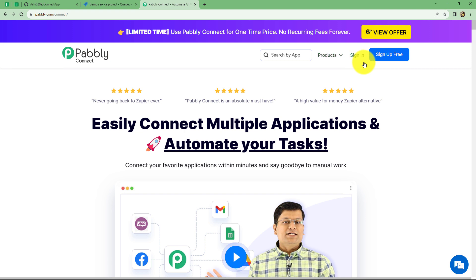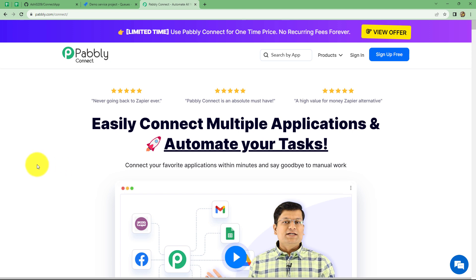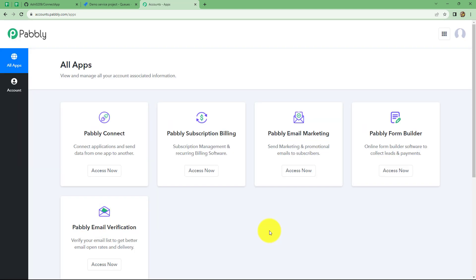Here we can find two options: sign in and sign up for free. So if you are a new user, you have to click on sign up for free to create your free new account in just two minutes. Also at the time of account creation, you will get 100 free tasks to explore this amazing software. Now because I'm already an existing user, I'm clicking on sign in. After coming on the all apps section, we can find all the products offered by Pabbly. Now to create this workflow, we are going to use Pabbly Connect, so let's click on access now.